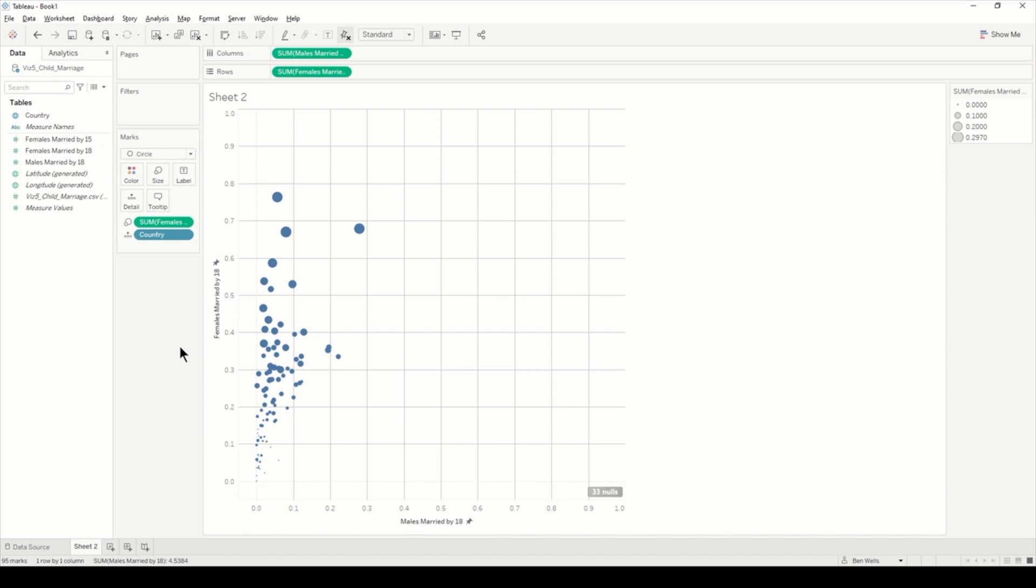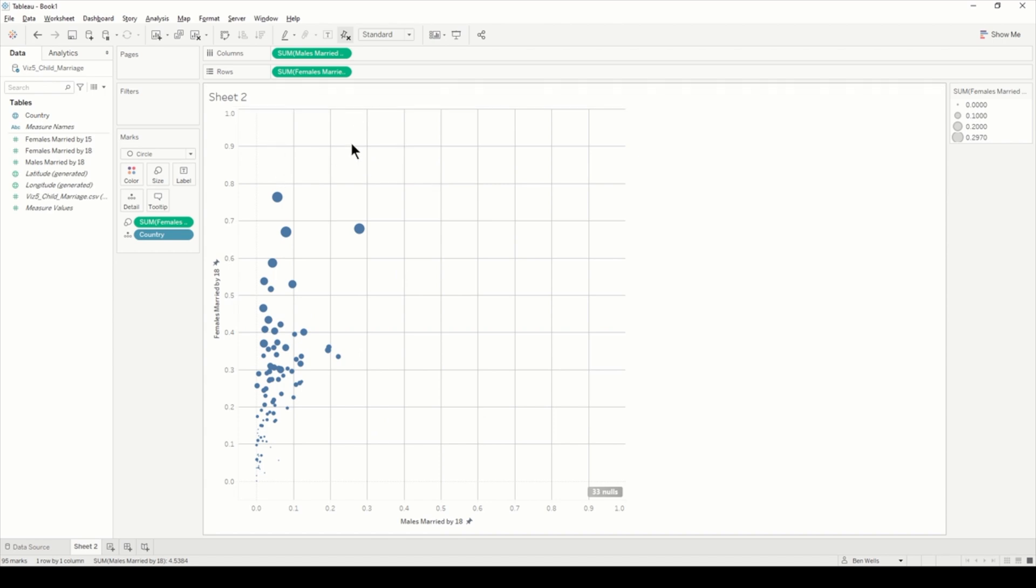What I'm going to do is add some distinguishing factors to build these reference lines. To build a diagonal reference line in Tableau, it's not a native feature of a horizontal or vertical reference line, so we actually have to create calculated fields in order to do this.